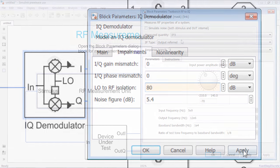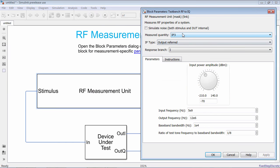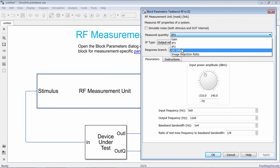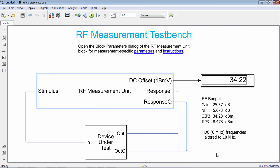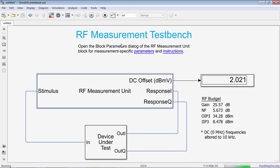The generated test bench represents a virtual measurement setup that validates the device under test in realistic conditions. For example, direct conversion receivers are tested at low IF, just like in the real lab.